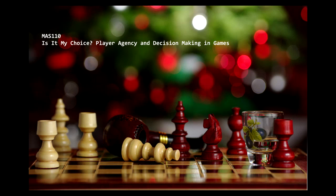Video games. We love playing them, but are we really calling all the shots in them, or is something else dictating how we play them? Today we're going to look at how player agency is affected by game design.